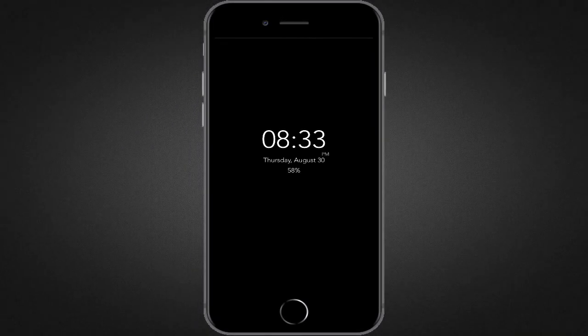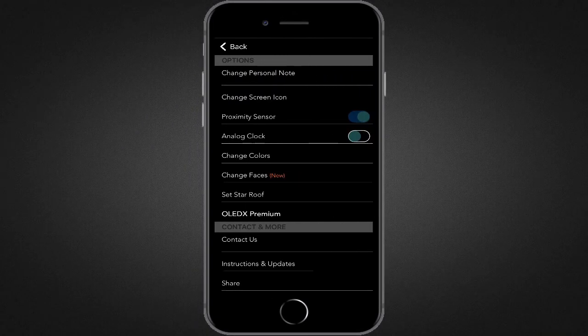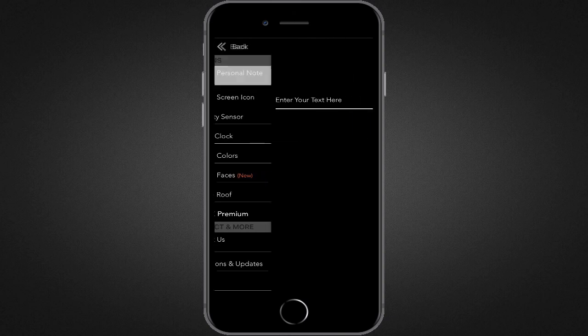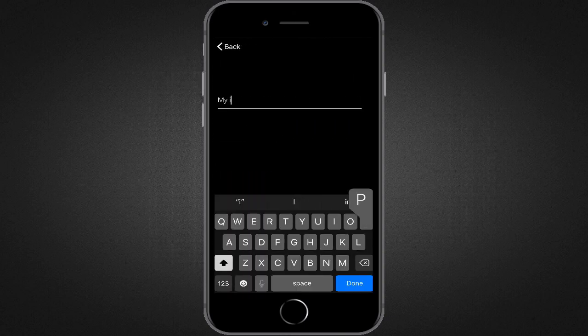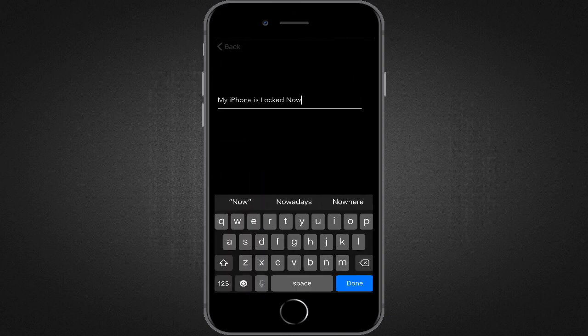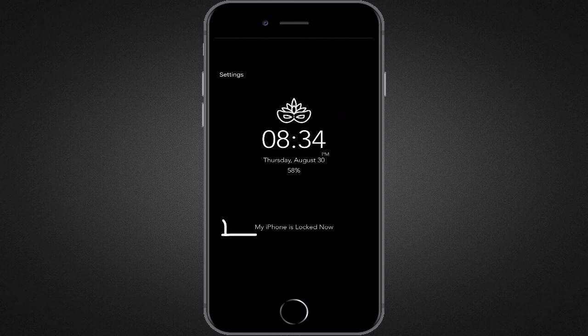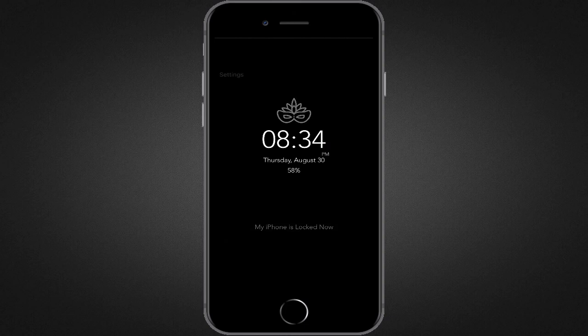Well, if you want, you can display your own personal messages too. Just go to settings and then tap on change personal note, then write whatever you want to show on locked screen. Tap enter and done. Now we can see personal message is being shown underneath the time and date.